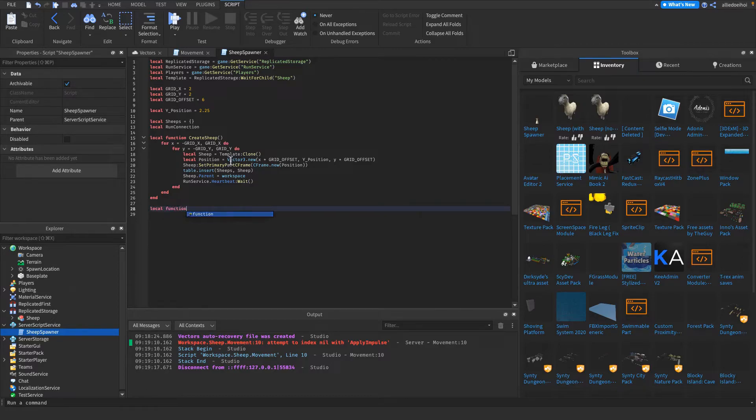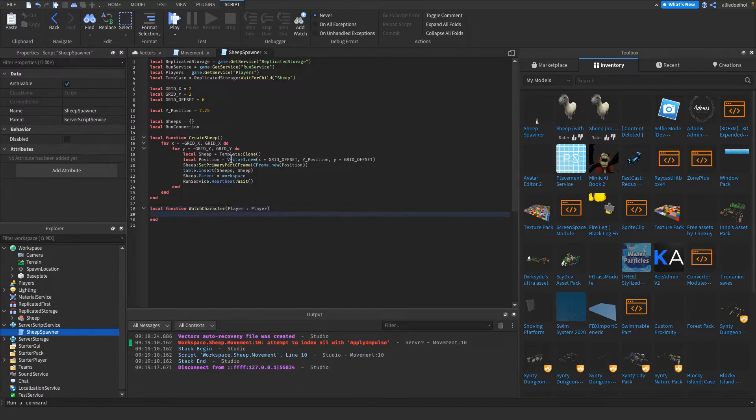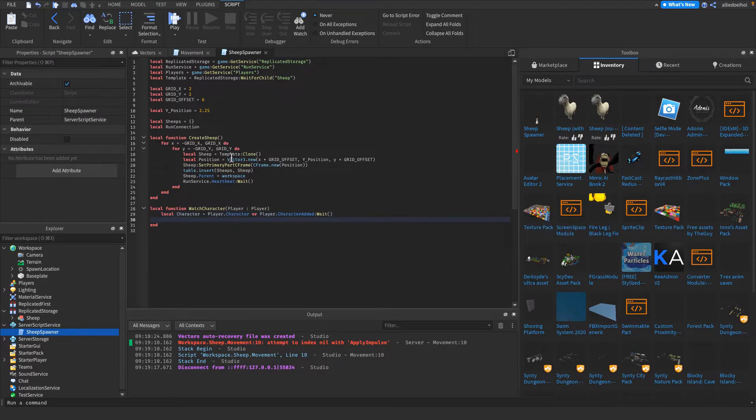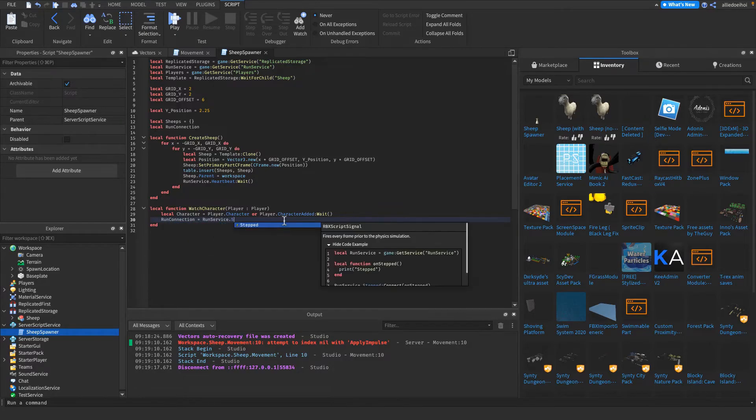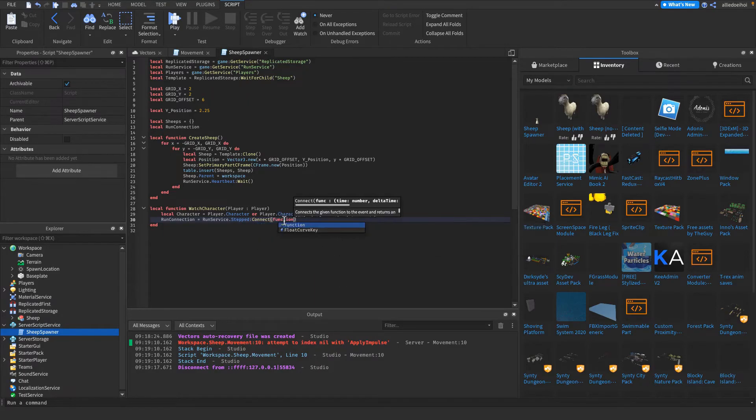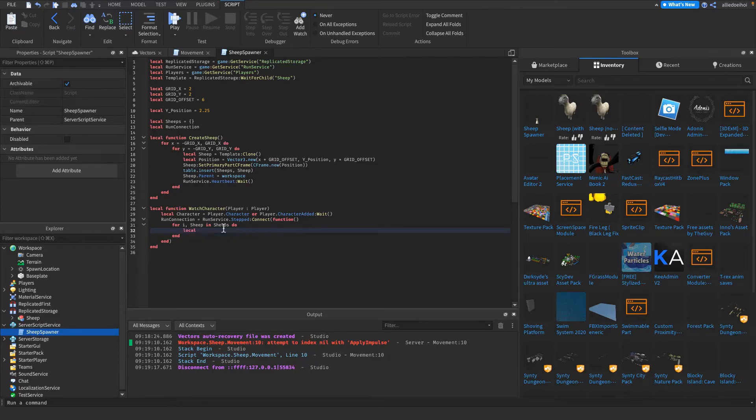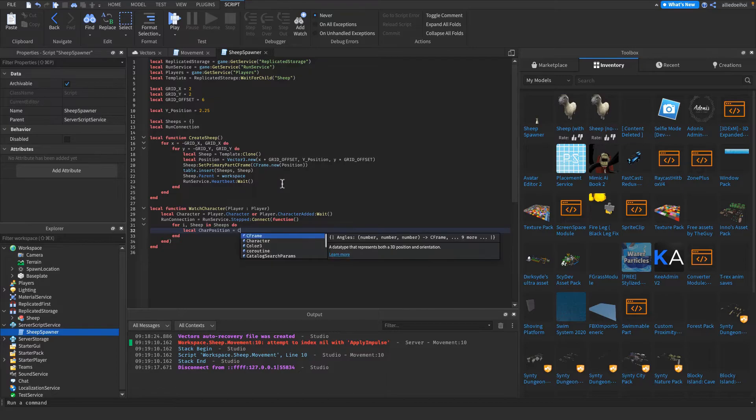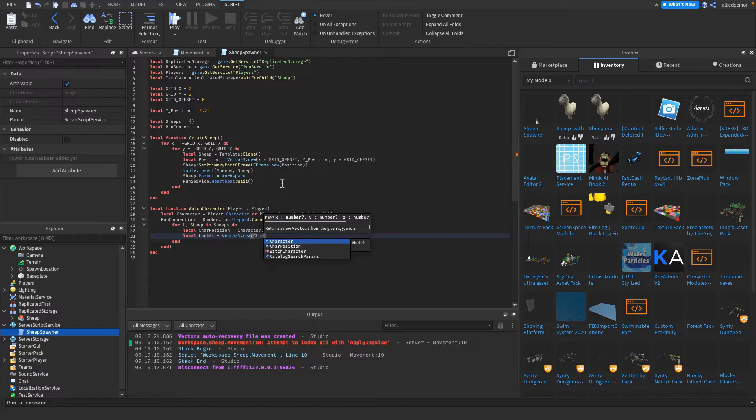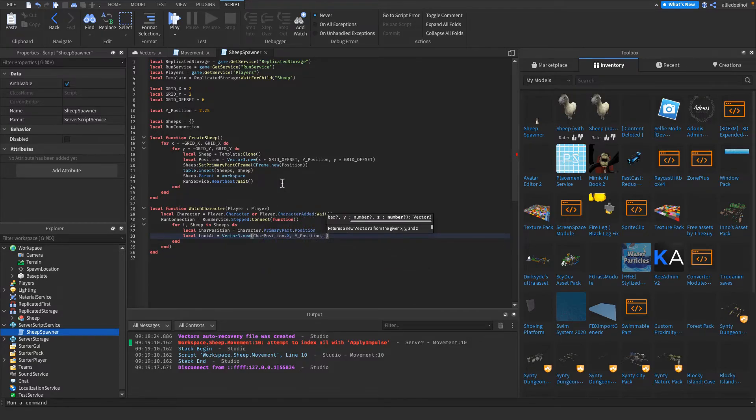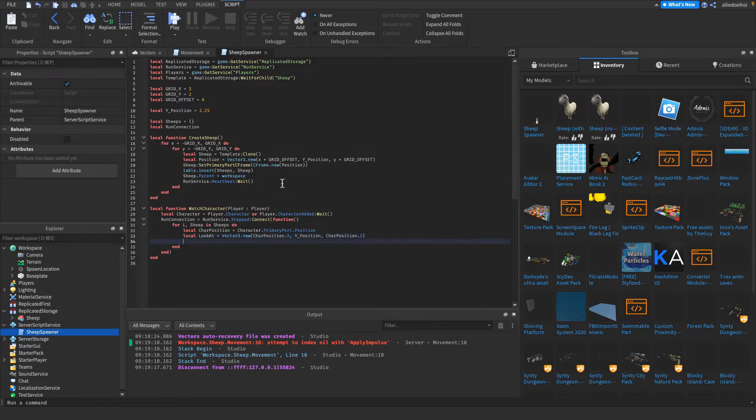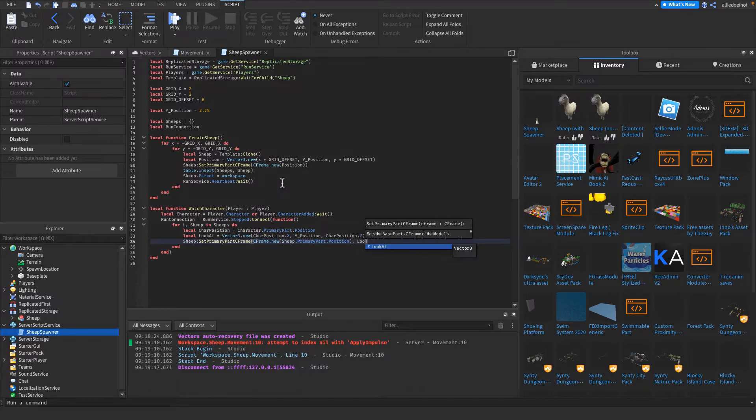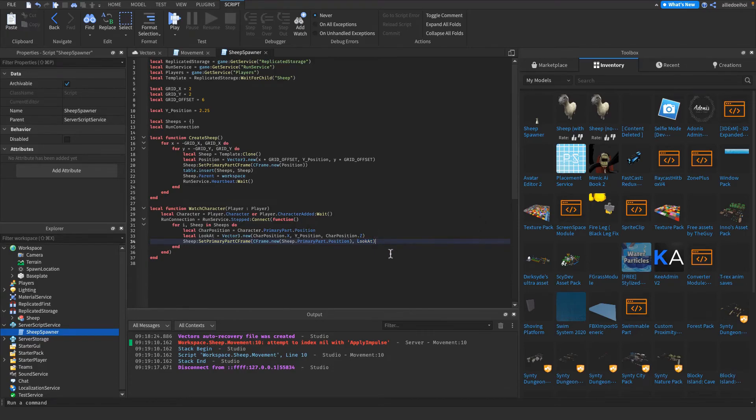Then I'm gonna make a function watchCharacter with an argument called player, which is a player. Then I'm gonna get the character of the player, which is player.Character or if it's nil, then player.CharacterAdded:Wait. This is gonna wait for the character until it's added. Then I'm gonna set the run connection to a RunService.Stepped:Connect function. And then I'm gonna go through all the sheep in the sheep's list, like so. It doesn't matter in which order, so I'm just gonna do it like that, without pairs or ipairs. Then I'm gonna get the position with the player, which is the character, the primary part, the position. And then I'm gonna get the part where the sheep should look at, which is Vector3.new character position.x, the y, the default y position that it's on, and the char position.z. Then, set the primary part CFrame to CFrame.new sheep.PrimaryPart.Position. So it's gonna stay at the same position, but the point it's gonna be facing in is the lookAt variable.